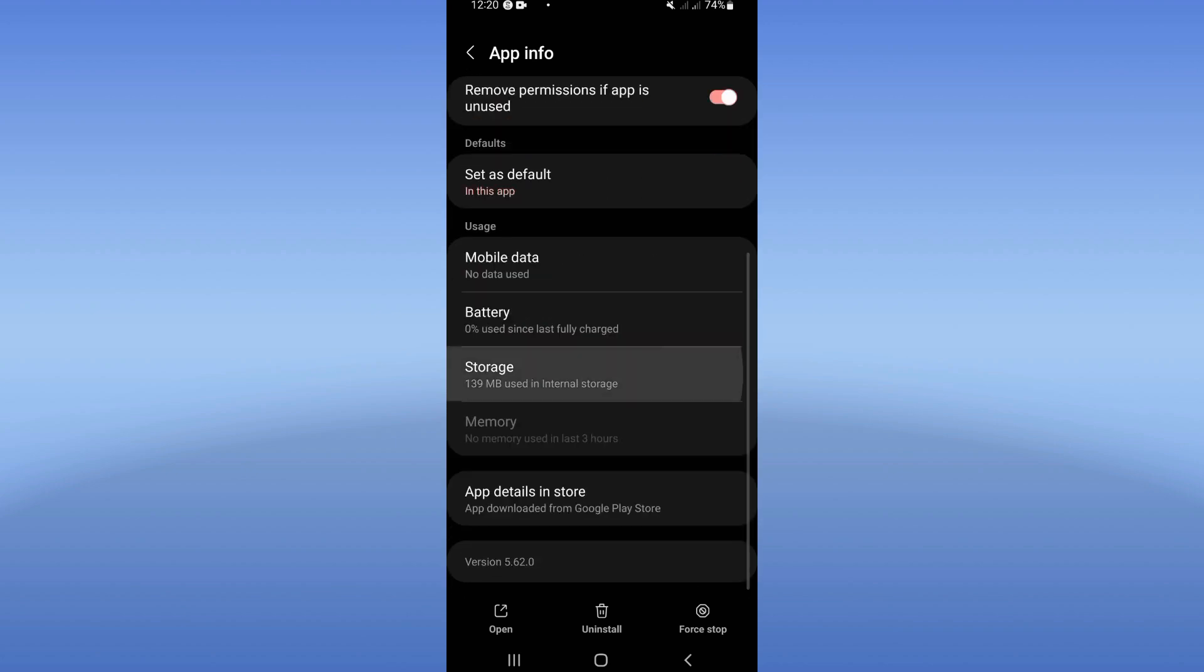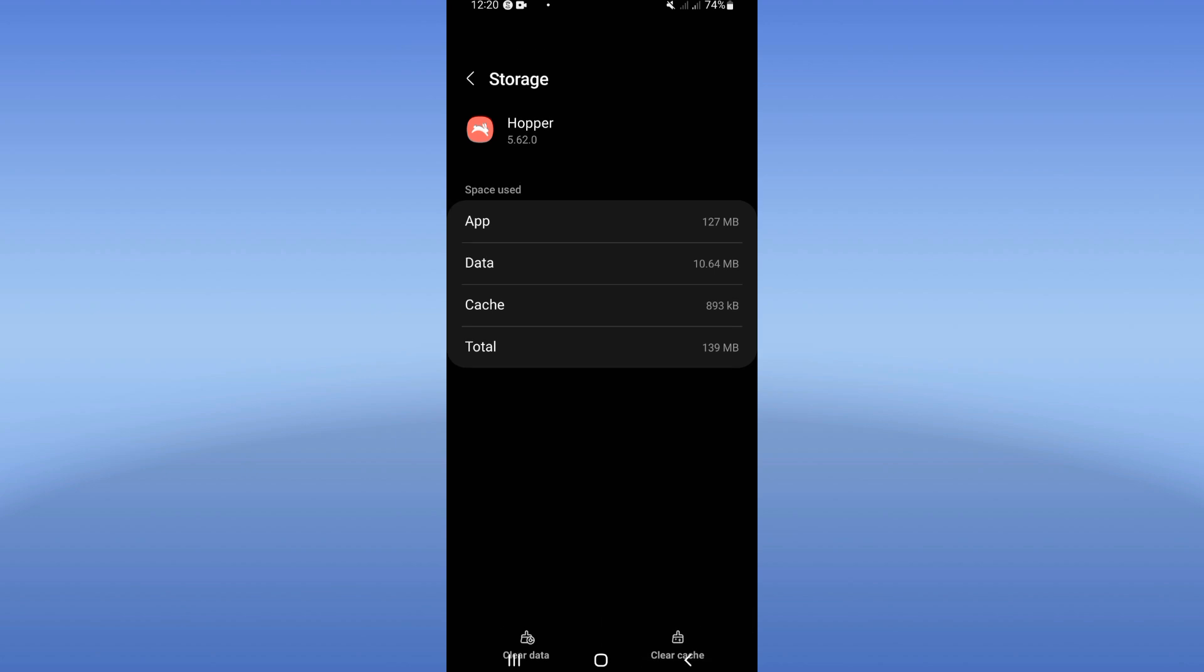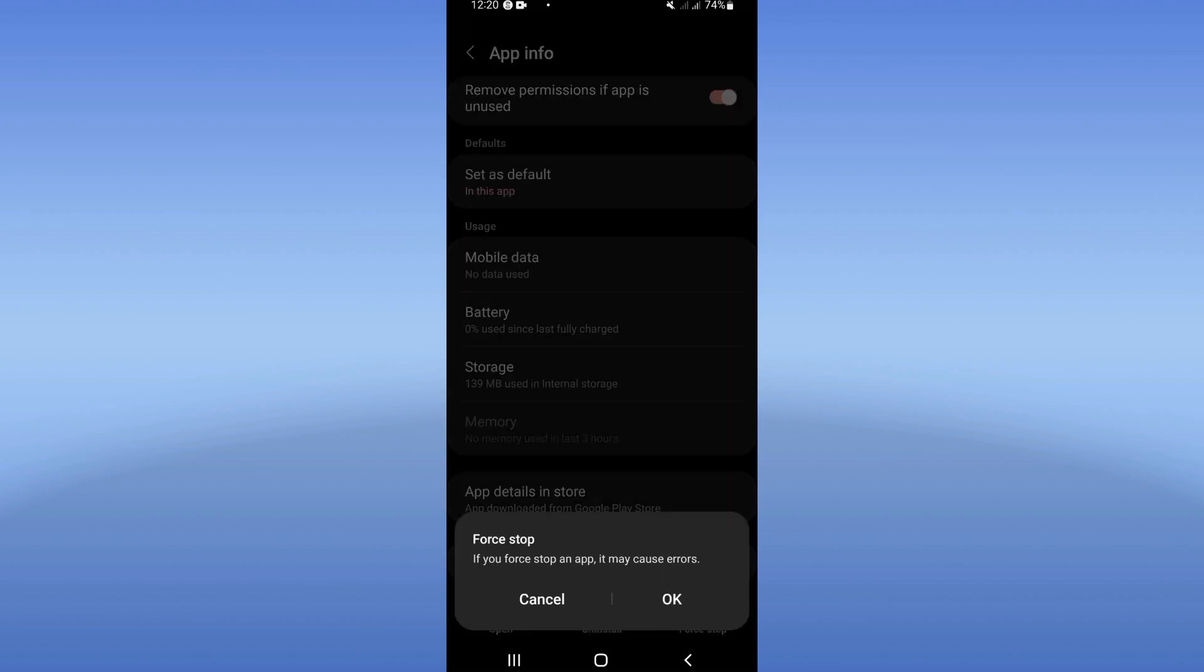Scroll it down, click storage option, click clear cache and back, then click on force stop and click okay.